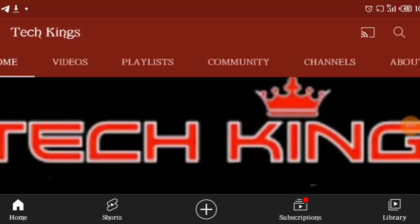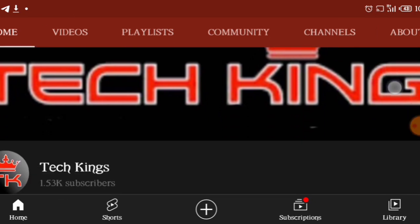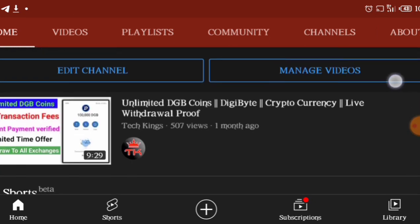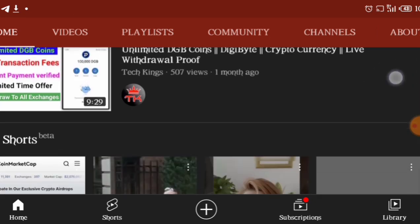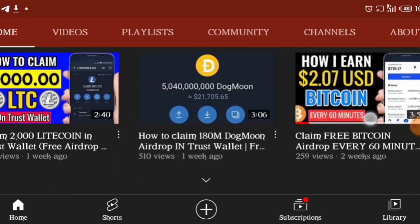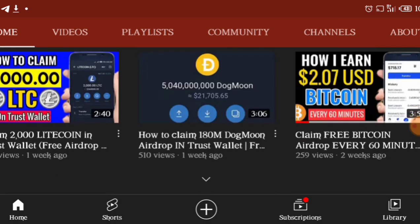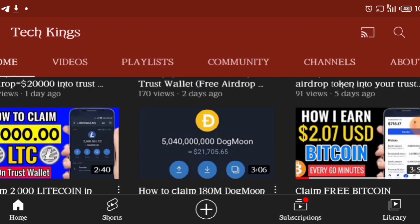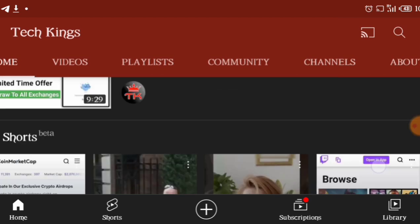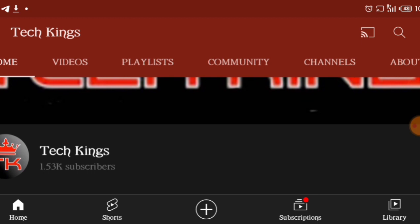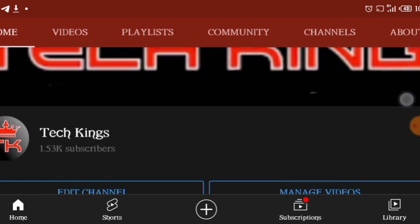Hello guys, welcome to Tech Inks. This is the channel that teaches you how to monetize skills and crypto updates on the trend. If you're watching me for the first time, please make sure you click on the subscribe button, the like button, and the notification bell icon to get notified of all my videos. Also join my Telegram channel, my WhatsApp group, and you can DM me if you have any issues directly and I'll solve them for you.